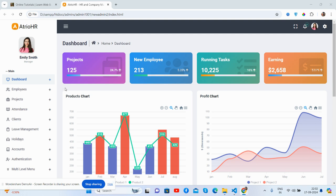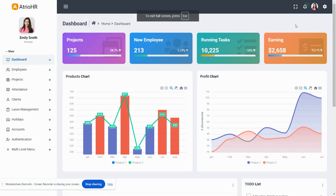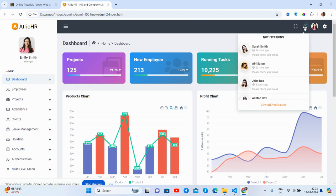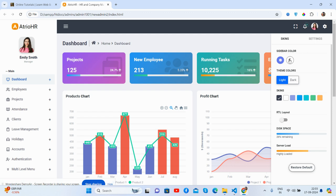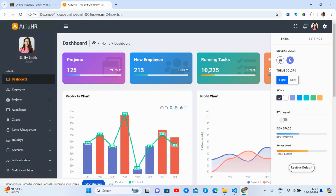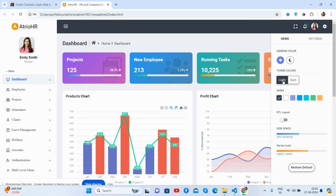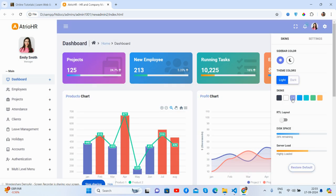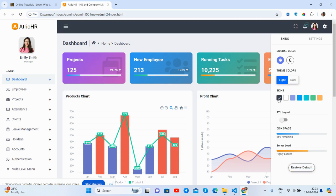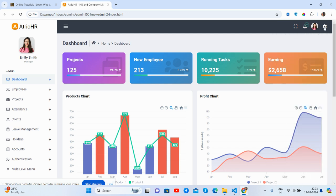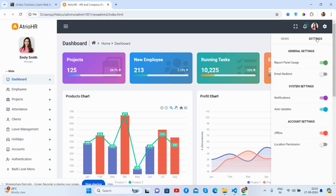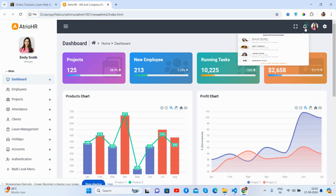Here we go — first, see the beautiful admin dashboard page. The toggle sidebar works well, menu and sub-menu work well, and the top header section looks great. The dropdown is beautiful, and in the settings page you can switch dark sidebar and light sidebar. The theme colors, dark and light modes, work well, and the skin color change works well too.